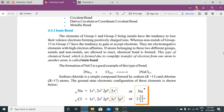If atoms belonging to these two different groups — metals and non-metals — are allowed to react, a chemical bond is formed. And this type of chemical bond, which is formed due to complete transfer of electrons from one atom to another atom, is called an ionic bond. Agar metals aur non-metals aapas mein react kar jaayein, toh complete transfer of electron ki wajah se jo bond banta hai, use ionic bond kehte hain.